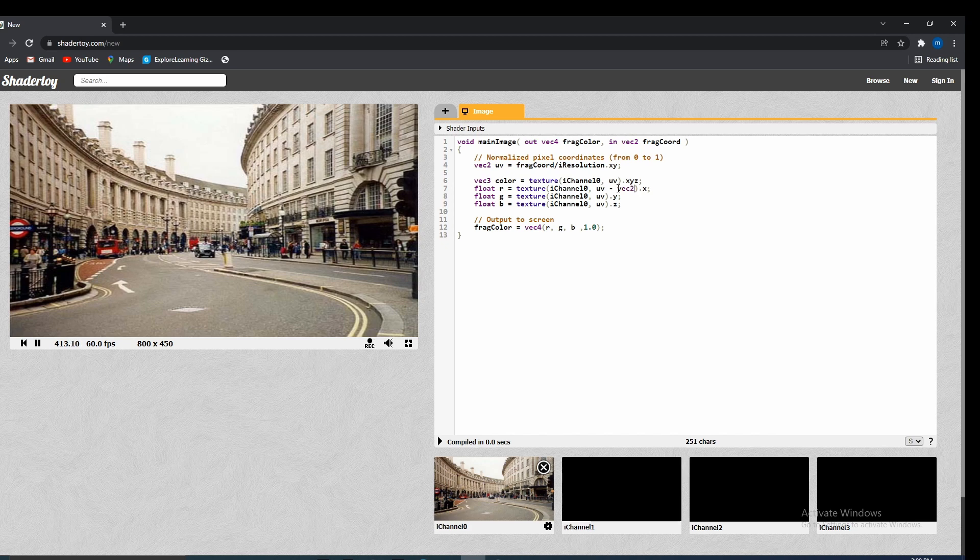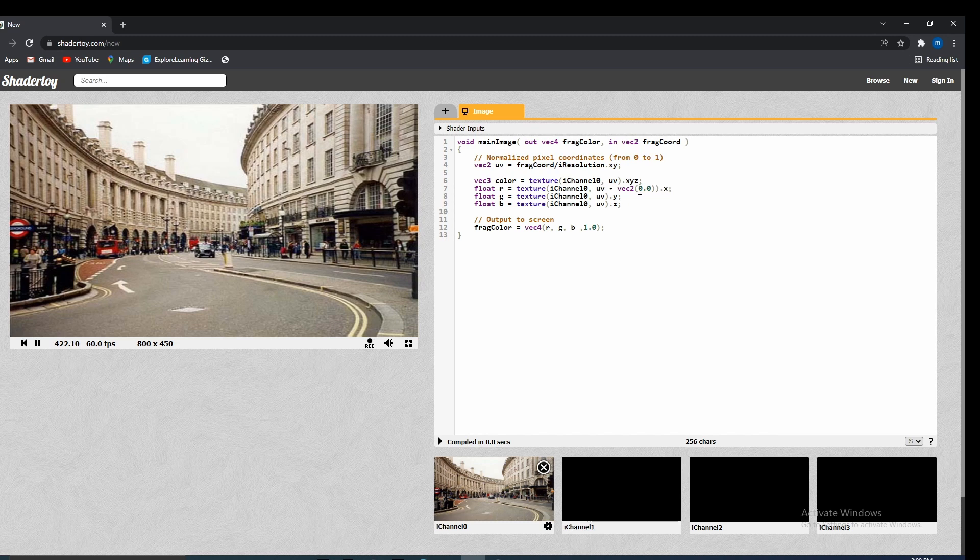We'll subtract it by a VEC2 because UV coordinates are VEC2. And we'll give it that small offset. I found the sweet spot to be 0.05, but depending on what game you're making and what you want to do, this is a parameter that you can change around.